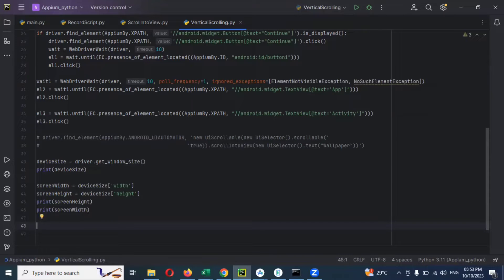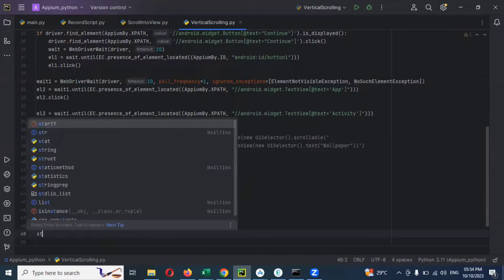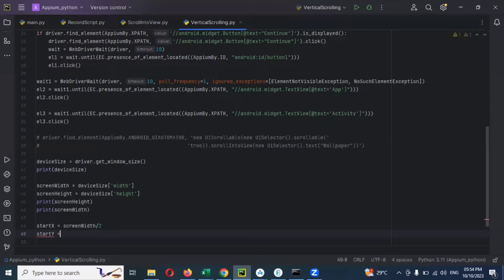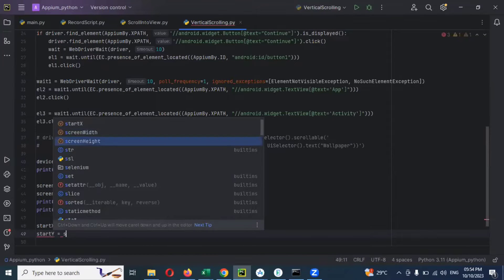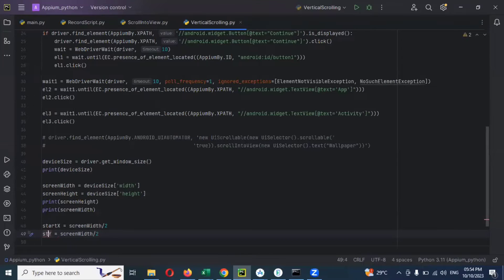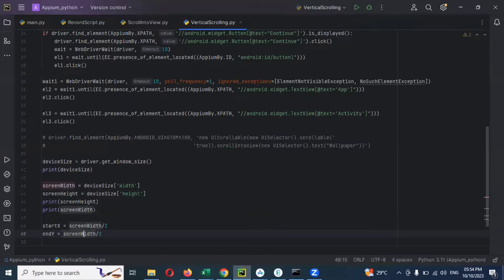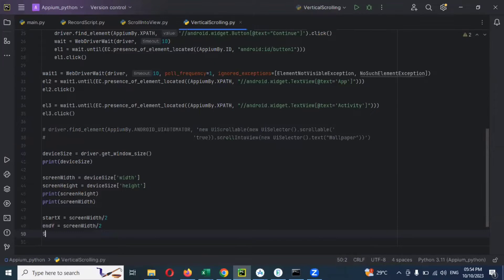Now we need to get the X and Y coordinates for the width. For start_x, what we can take is screen_width divided by 2. And start_y equal to screen_width divided by 2. Then for end_x and end_y, similar format - for height also we need to take start_y.